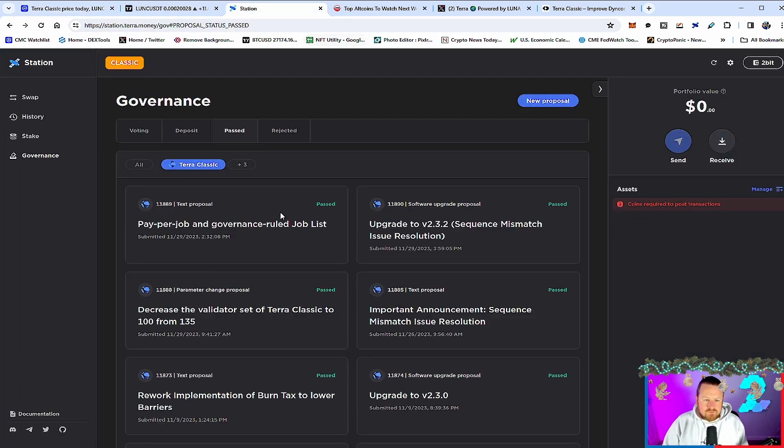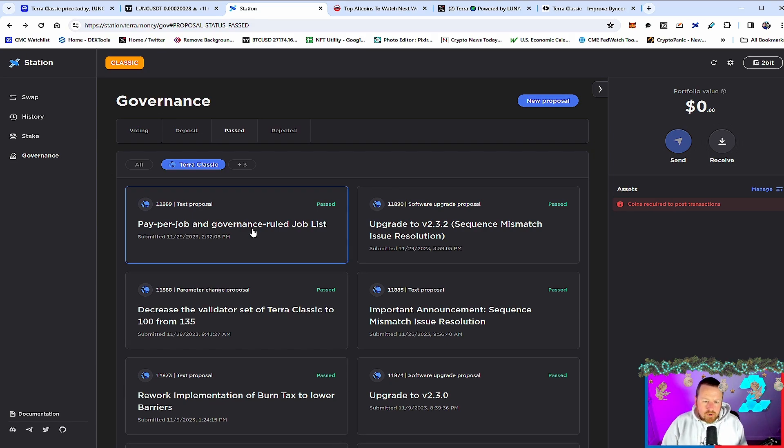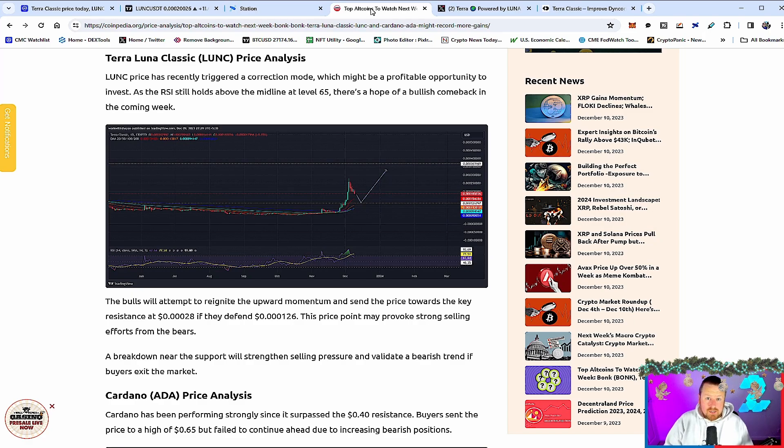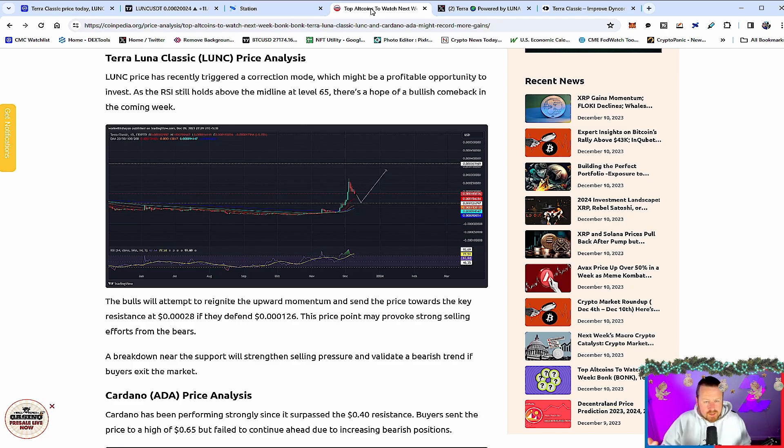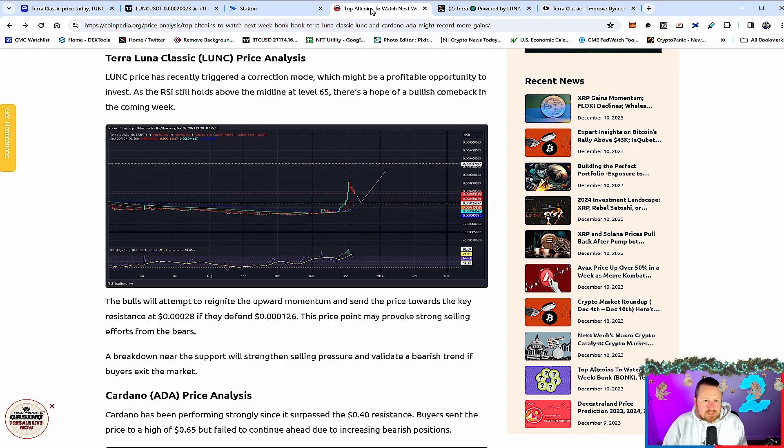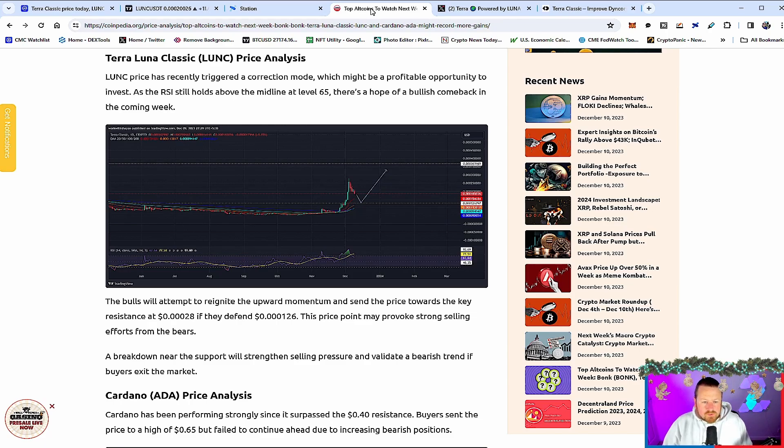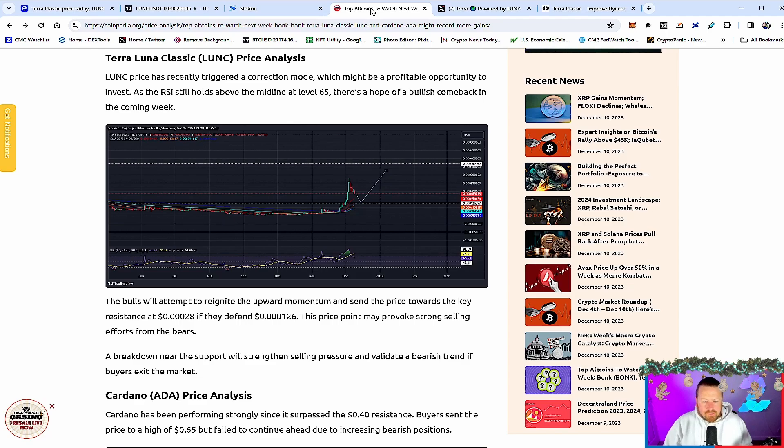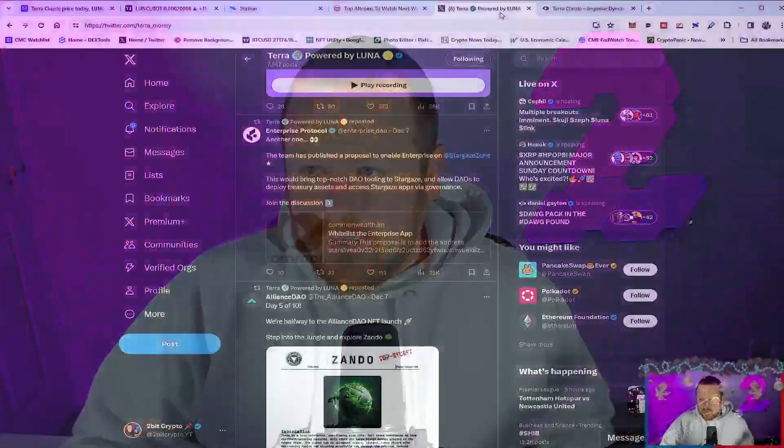But what's everyone excited about? Well, we talked a little bit about this in my previous video. The pay-per-job governance and the upgrade to 2.3 has been two major catalysts. Equally, we get articles like this, which is major news outlets talking about Terraluna Classic. Now, if you've been around or been covering this the length of time I have, you know that these are few and far between. But what does it say? Well, LUNC has recently triggered the correction mode, which might be a profitable opportunity to invest. As the RSI still holds above the midline at 65, there's a hope of a bullish comeback in the coming week. The bulls will attempt to reignite the upward momentum and send the price towards the key resistance at that 3-0s 2-8. And if they defend 3-0s 1-2-6, the price point might provoke strong selling efforts from the bears. And that's kind of what we expected. But a very interesting bounce of the 618 fib gives us a definite movement to the upside. And we could even see this move in line with the market over the course of this week.